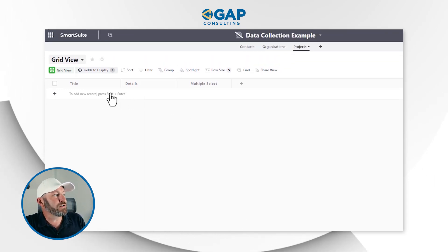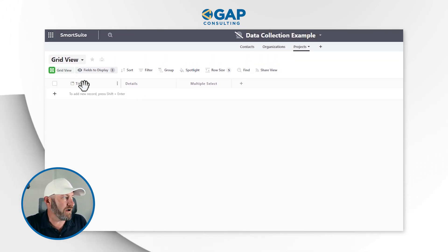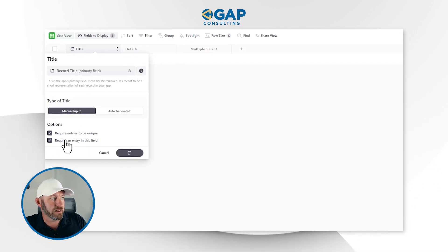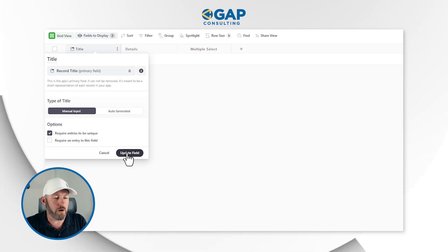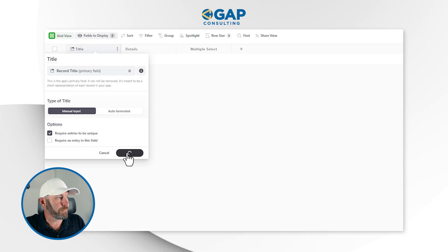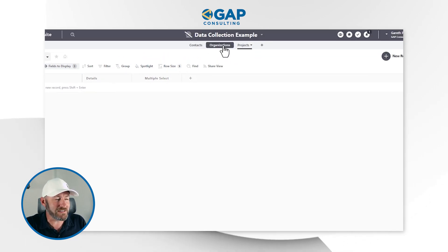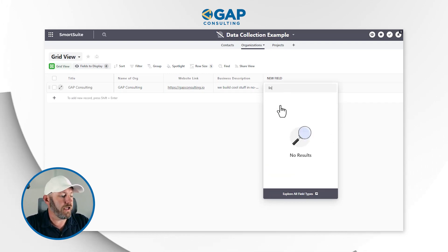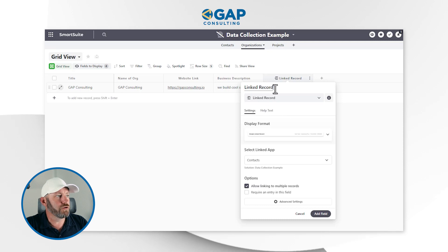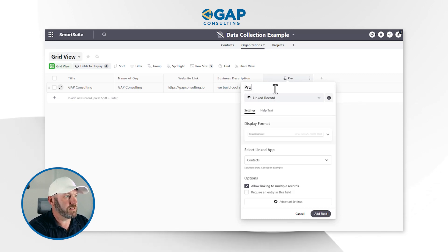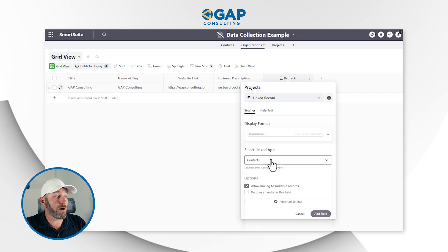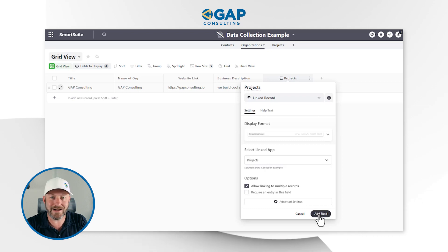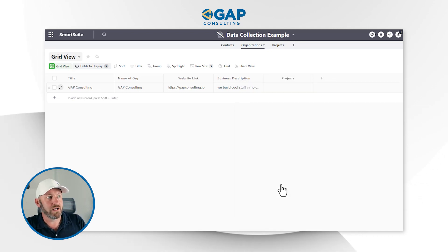The last missing piece is an actual name for the project, so I'll allow blank records for now. Then I need to link Organizations to Projects by building a linked record field. An organization might have multiple projects, so we'll allow multiple records and create that link.